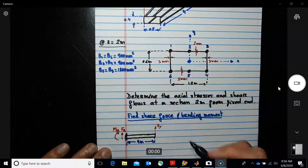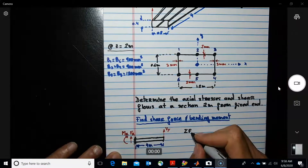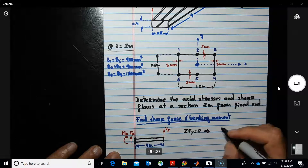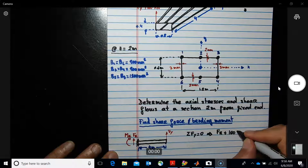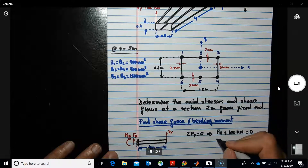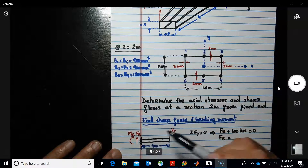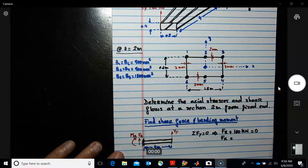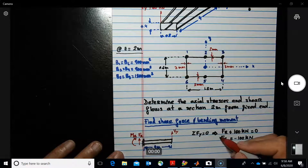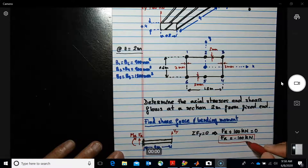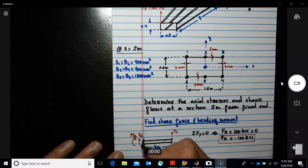To find the reactions, take the summation of forces in the y direction equal to zero. This gives F_r plus F_y (which is 100 kN) equals zero, so F_r equals minus 100 kilonewtons — it must counter-react the applied force. The applied force goes up, so the reaction goes down.